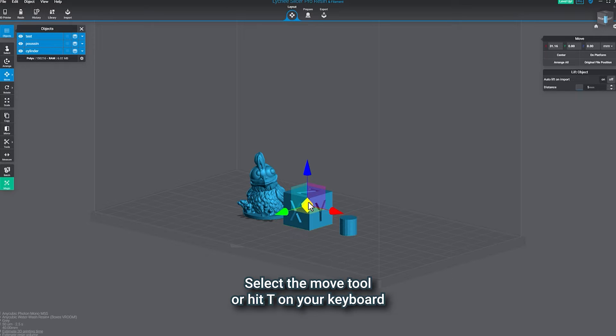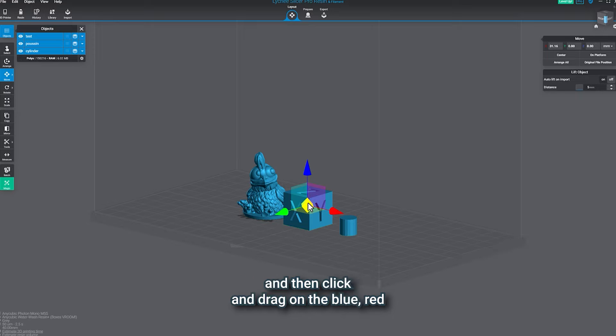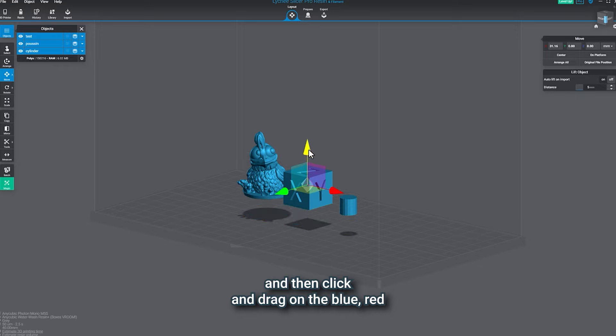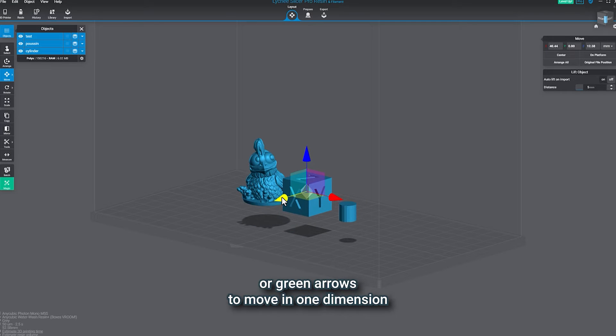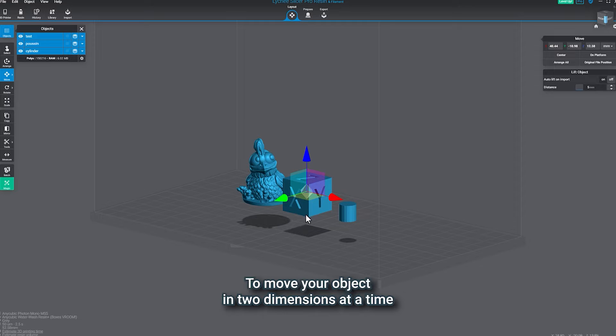Select the move tool or hit T on your keyboard. And then click and drag on the blue, red, or green arrows to move in one dimension.